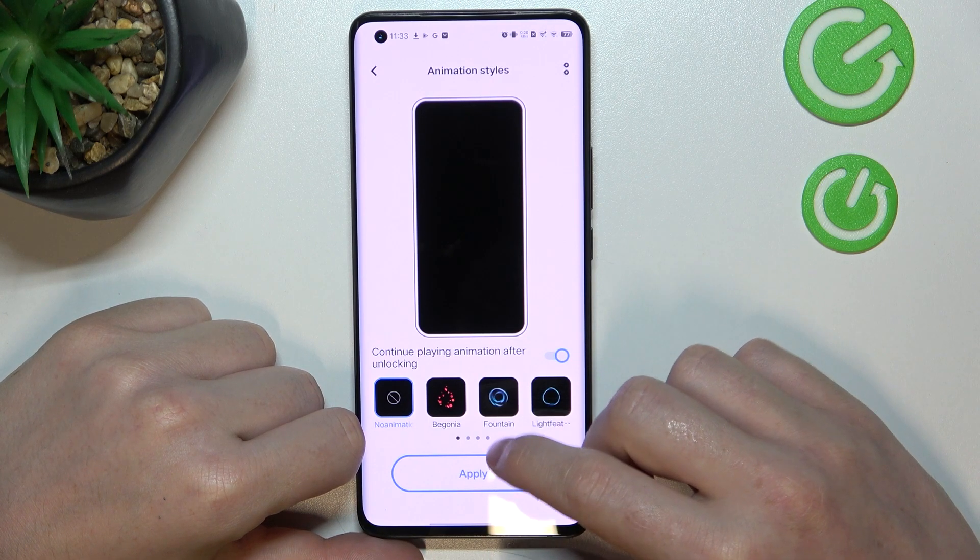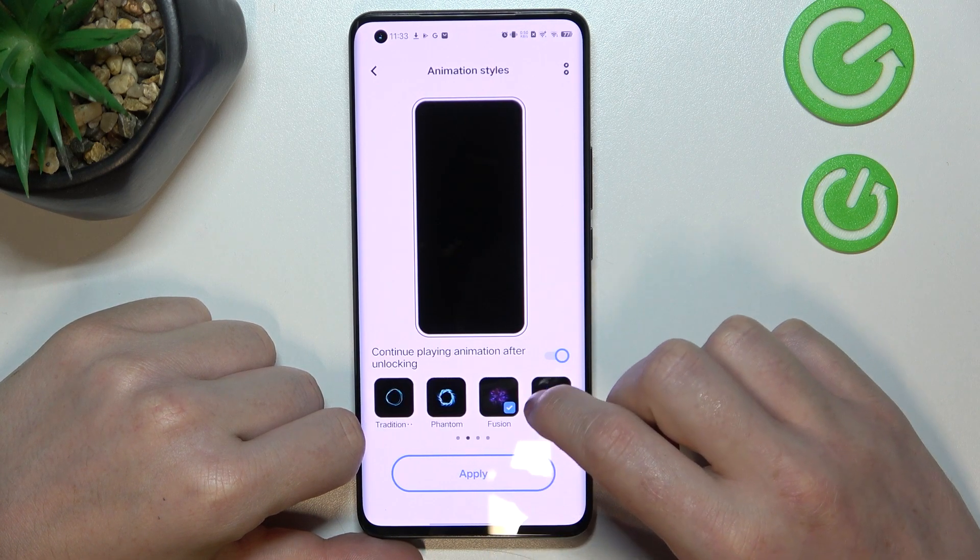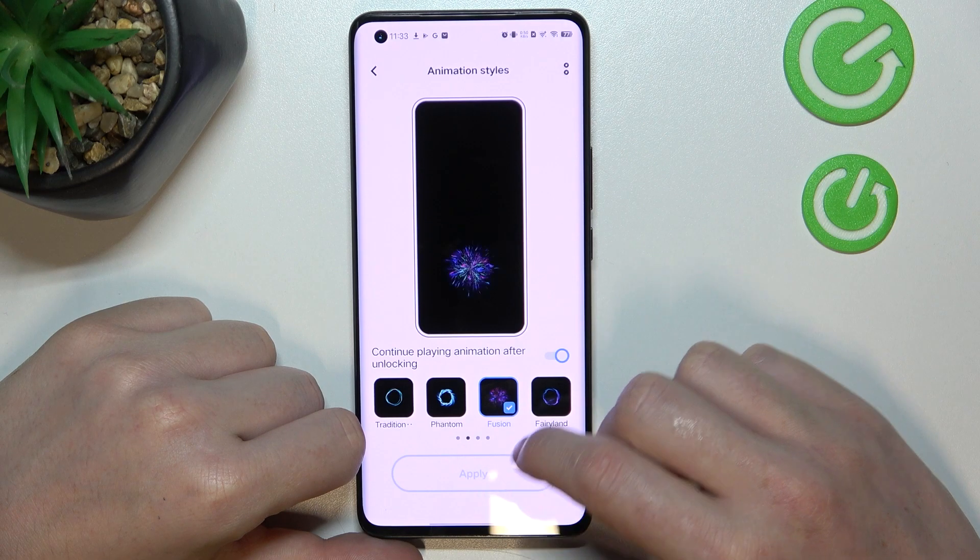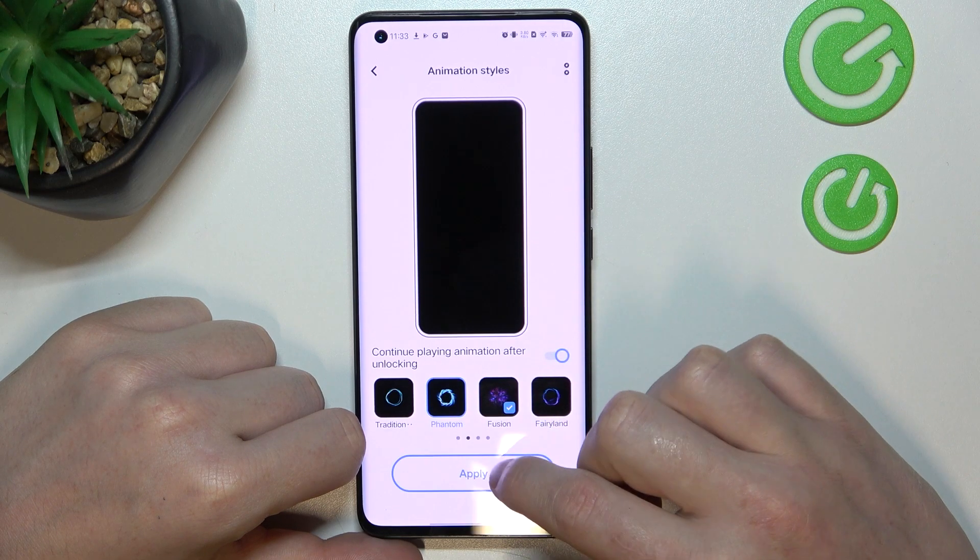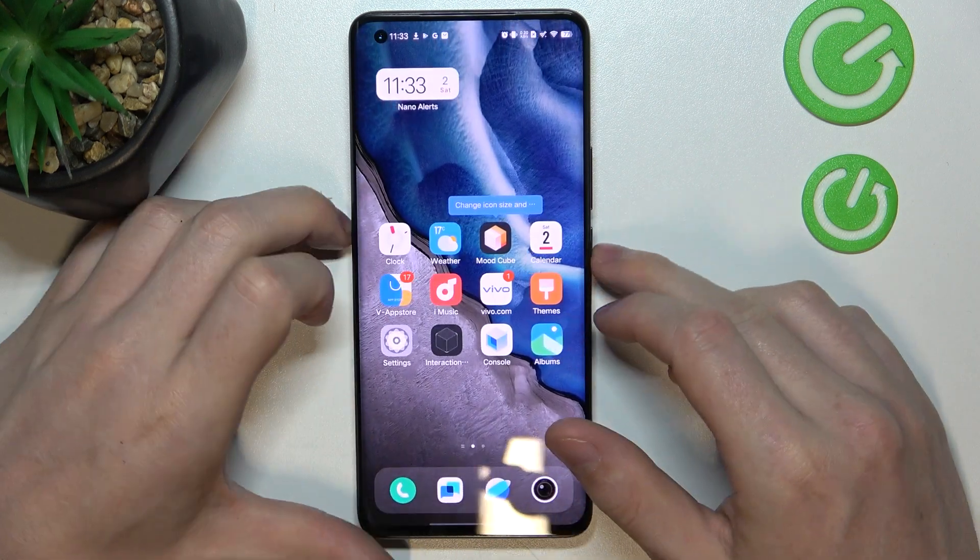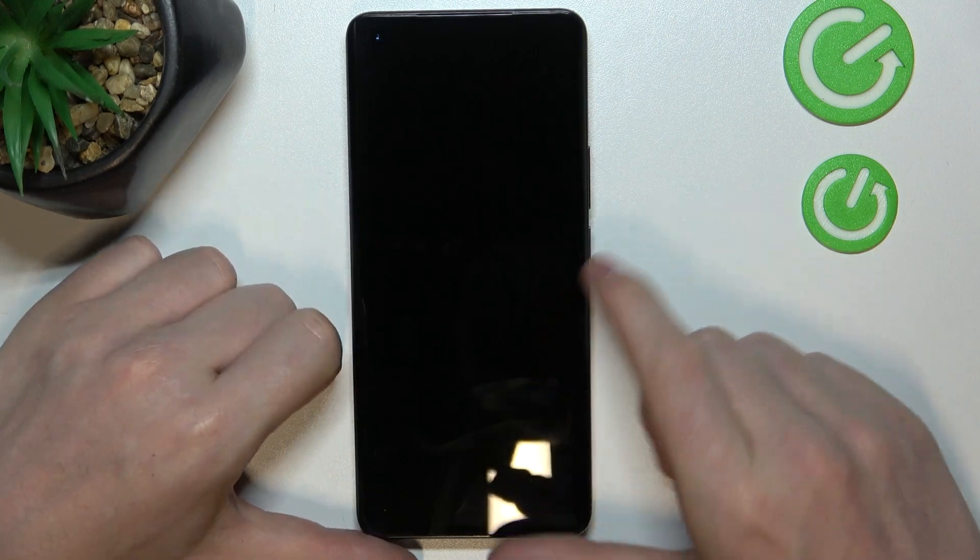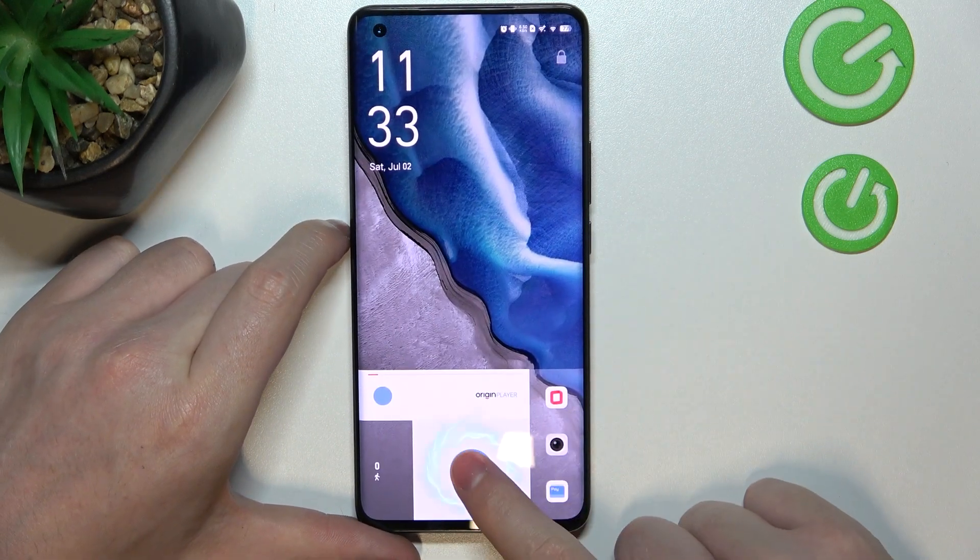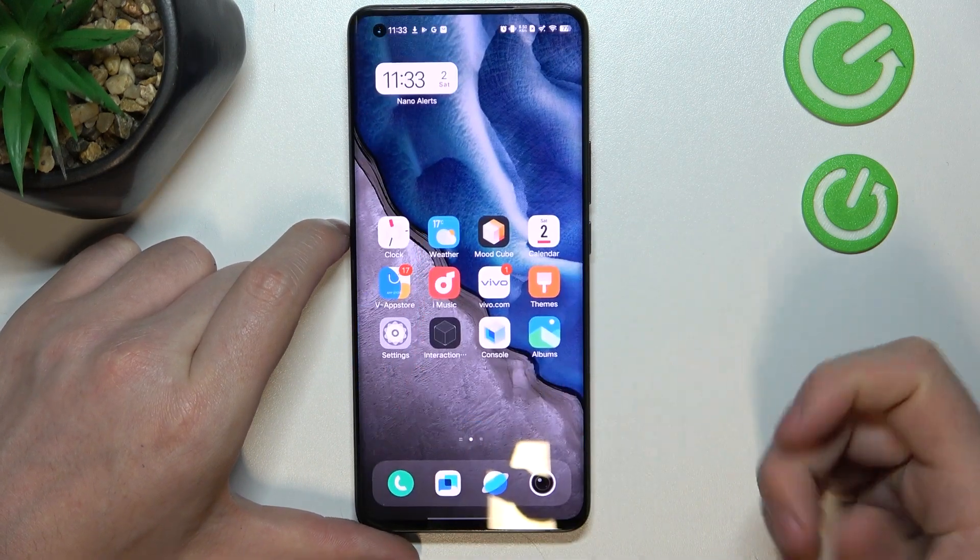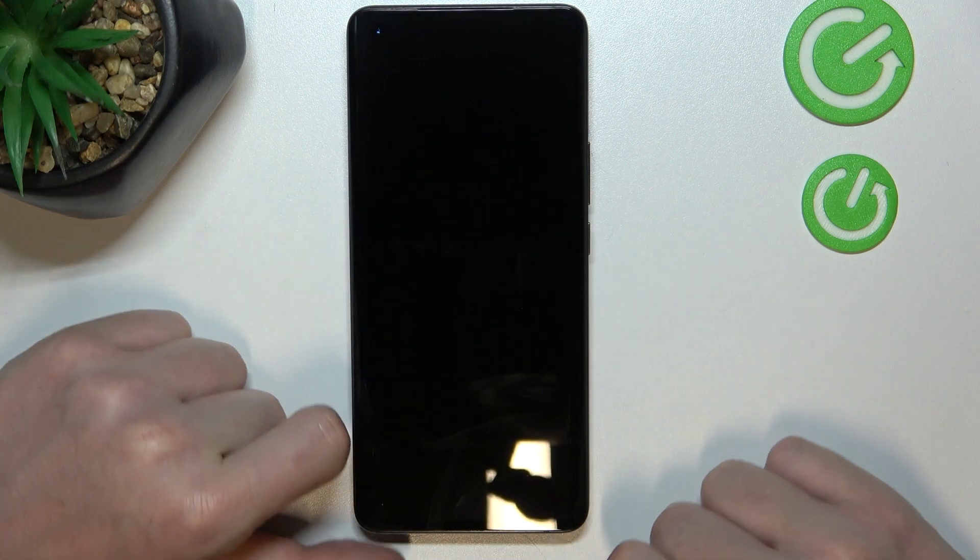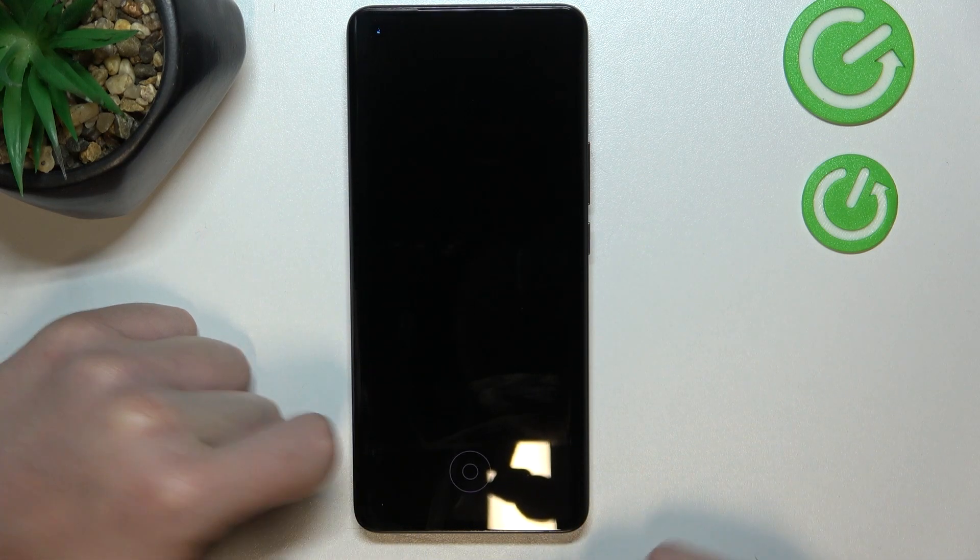Now let's apply this fusion, unlock our phone, and as you can see the animation just changed.